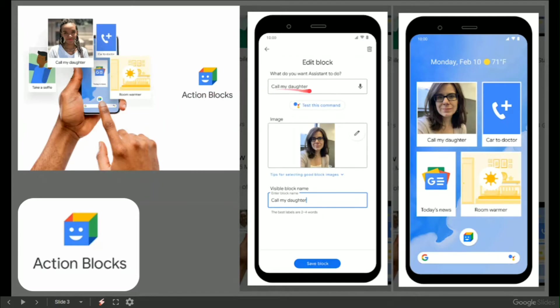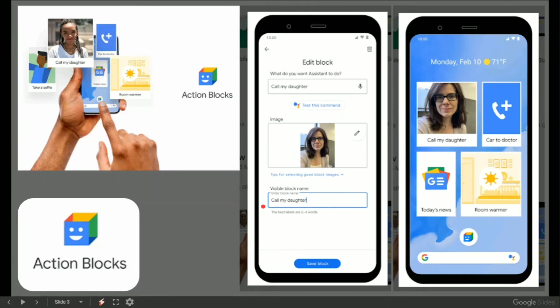Of how to set it up with the assistant is going to call my daughter, in which case there is the picture of the lady who is the daughter, and the visible block name is called my daughter. On the right hand screen is how it's set up.